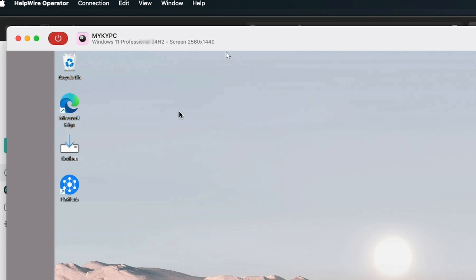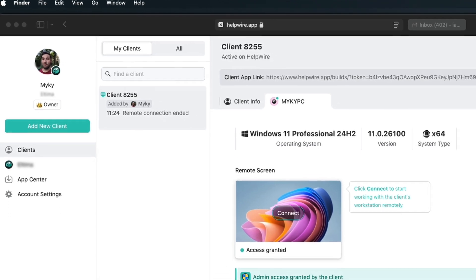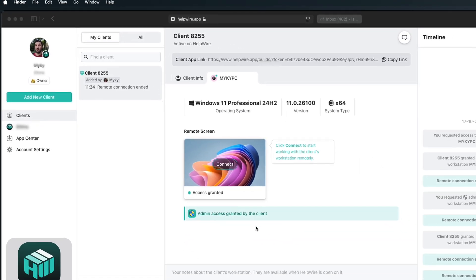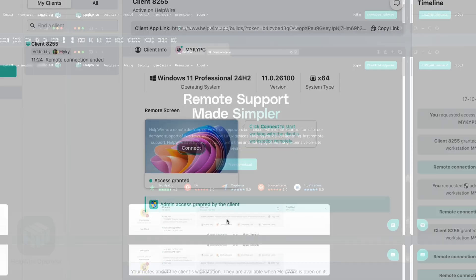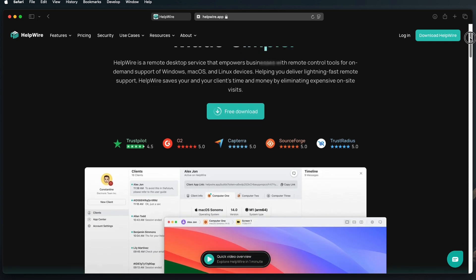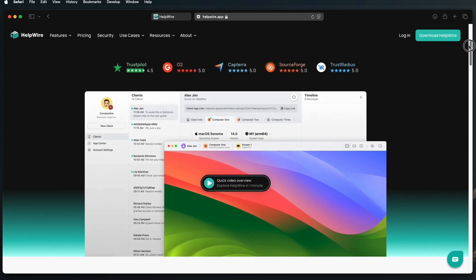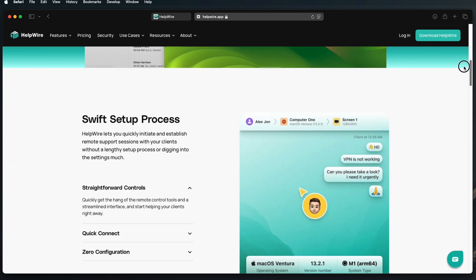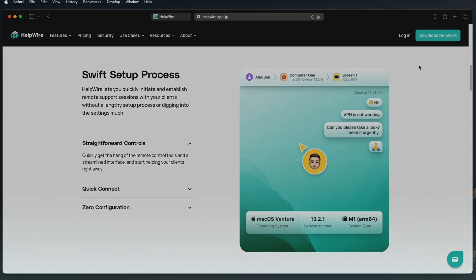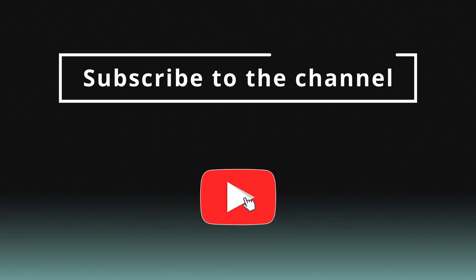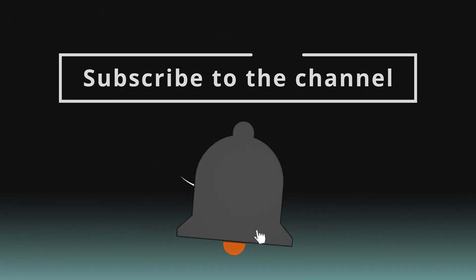You've successfully installed software remotely with Helpwire, saving time and eliminating the need for on-site visits. Helpwire is a valuable tool for IT professionals and businesses, ensuring smooth, secure and efficient remote software deployment. Thanks for watching and don't forget to subscribe for more tech insights.